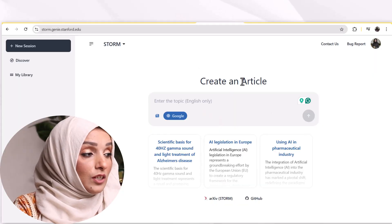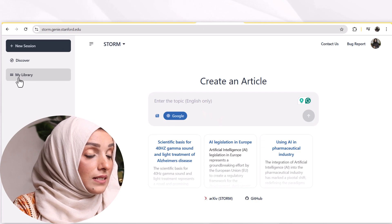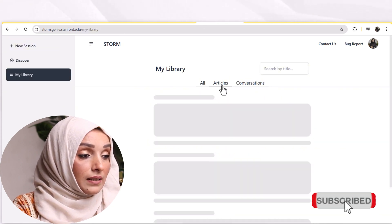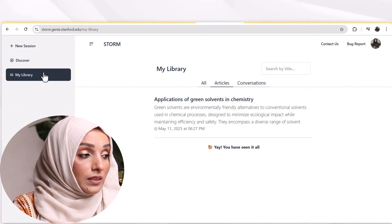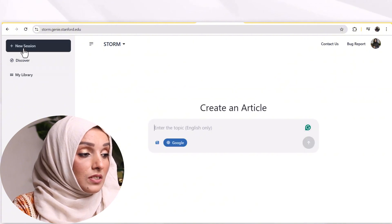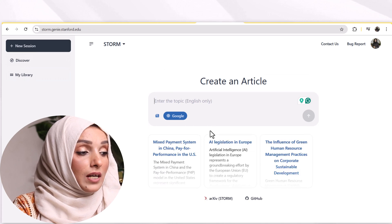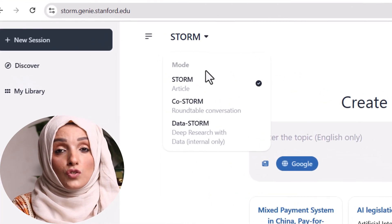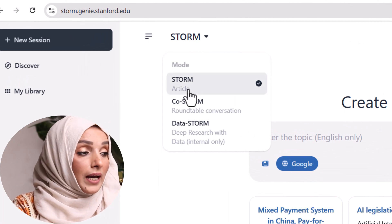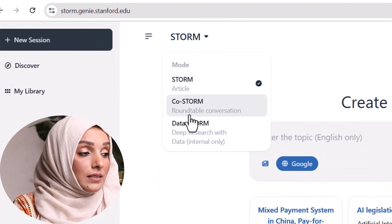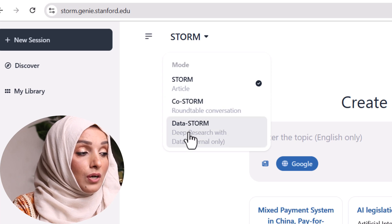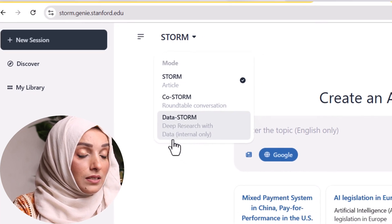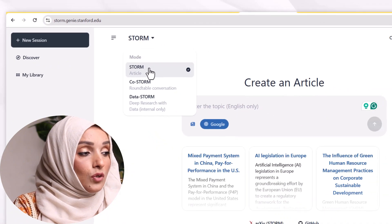When you open the link, you will see this kind of interface, and here you can build your own library by selecting articles and by doing conversation using its database. I'm going to start a new session, and here you can see three modes which STORM is offering you: you can select Article, Roundtable Conversation, or Data STORM — research with data, internal only.